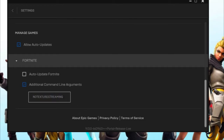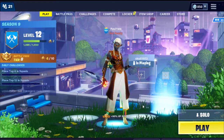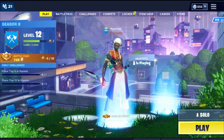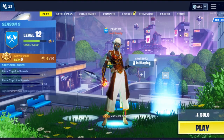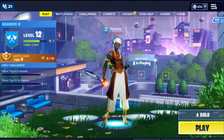Paste this command: no texture streaming. This command will be in the description box below. That's the first step. The second thing you have to do is go ahead to the three lines — or whatever you call it — and go to Settings.